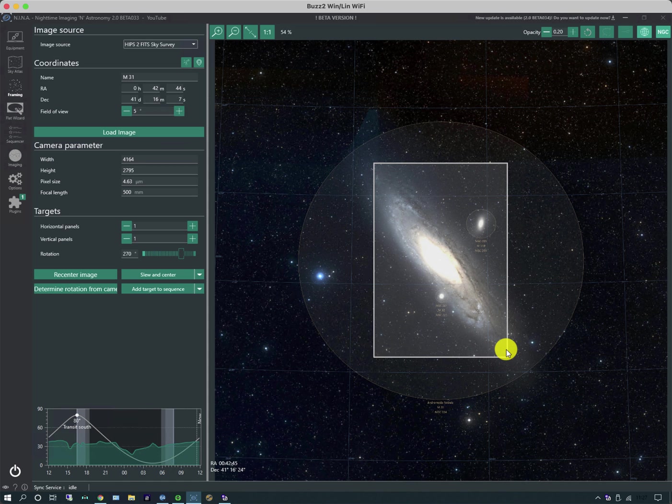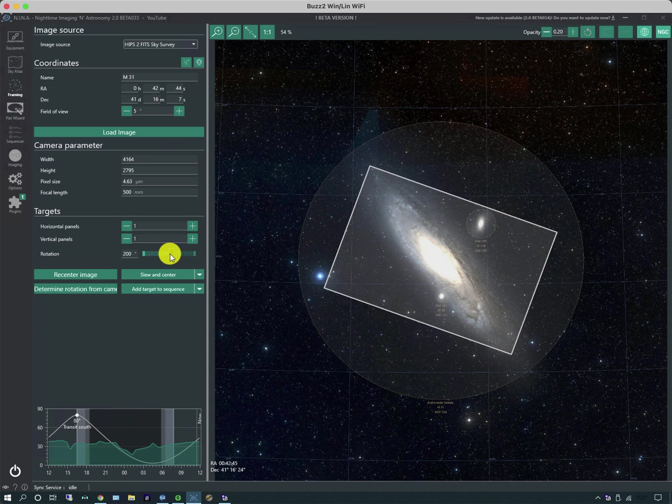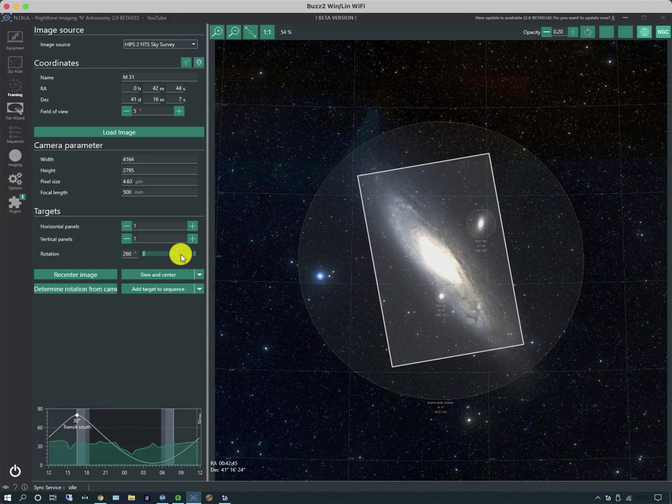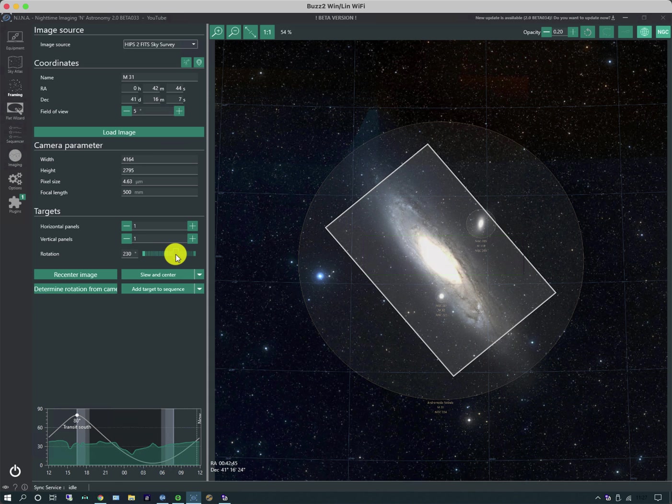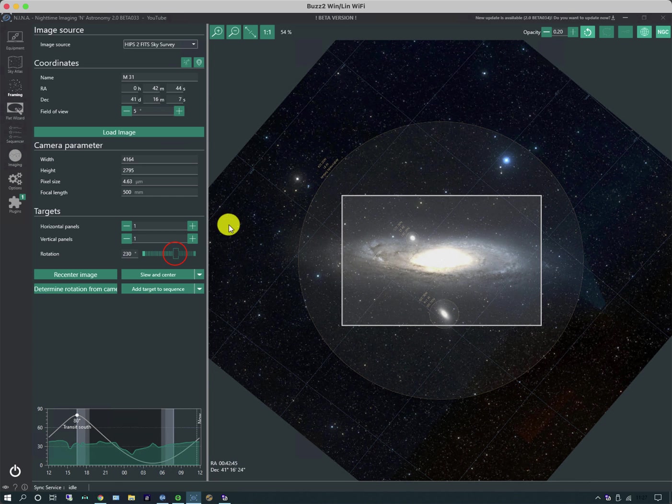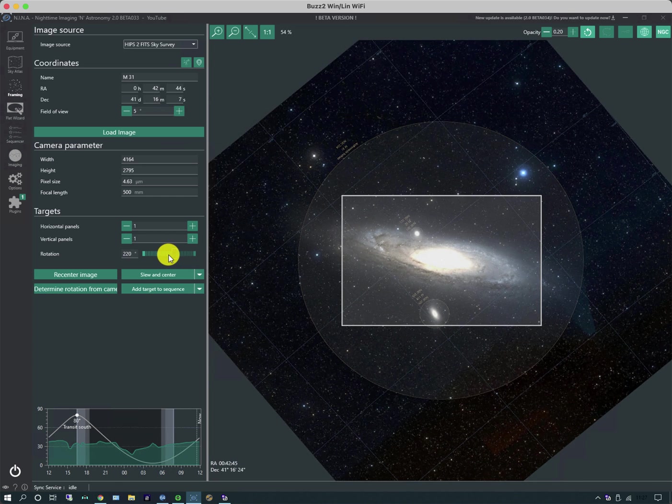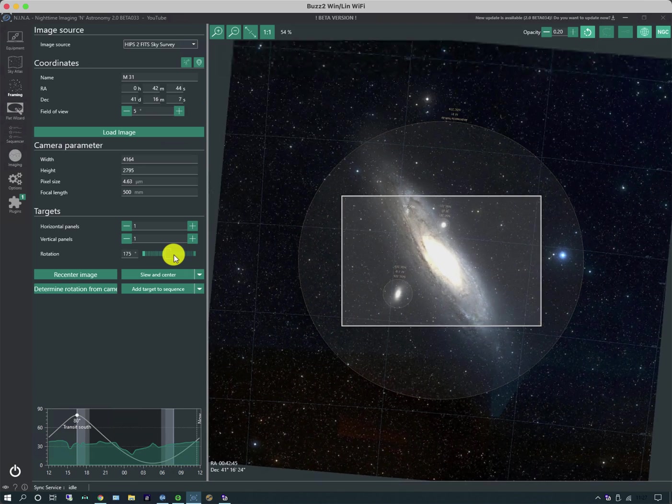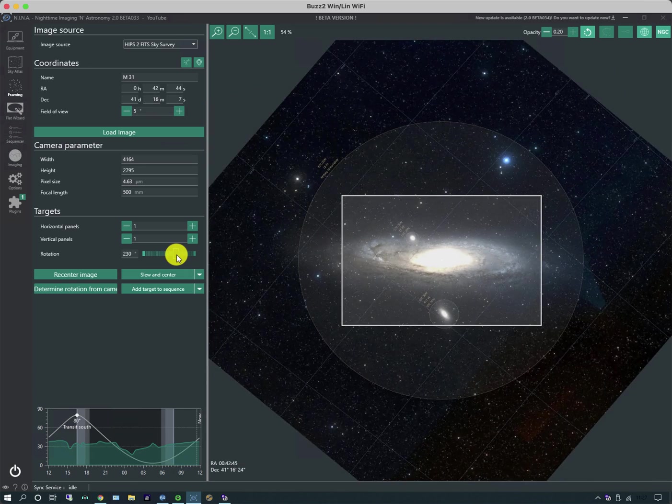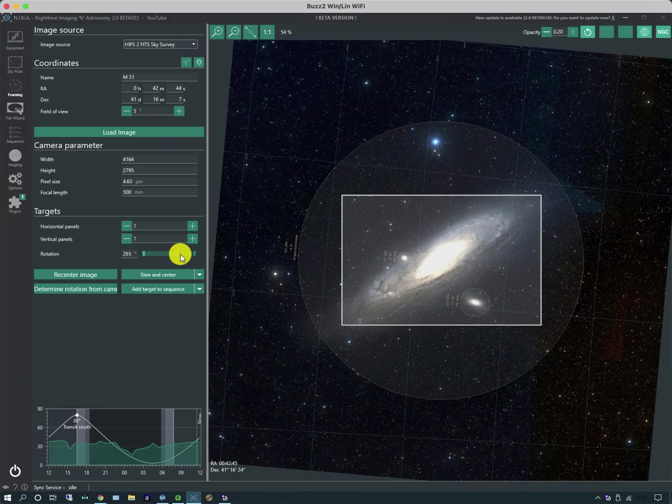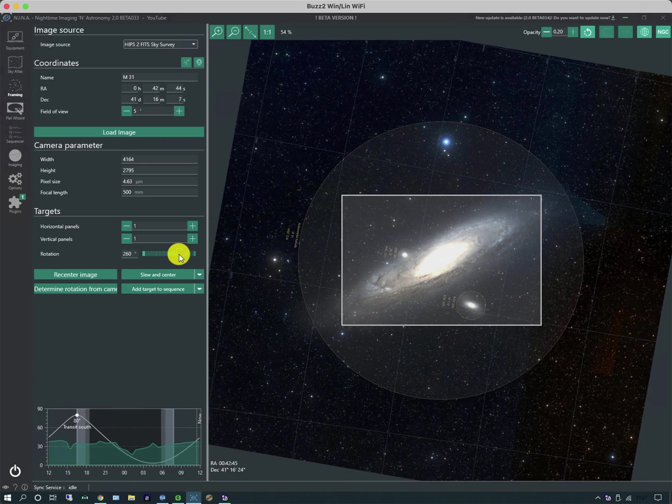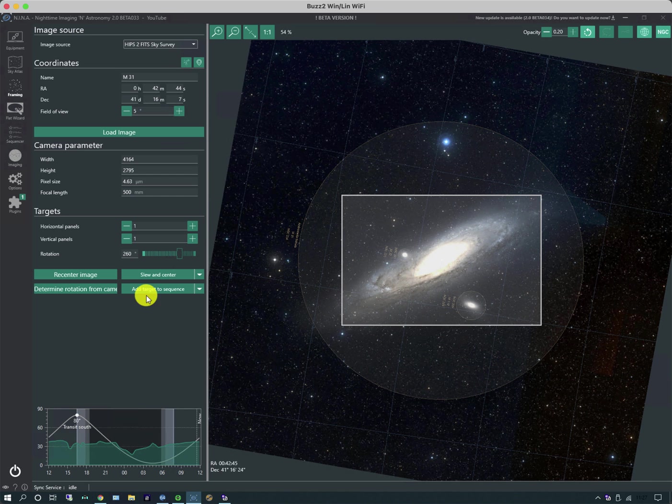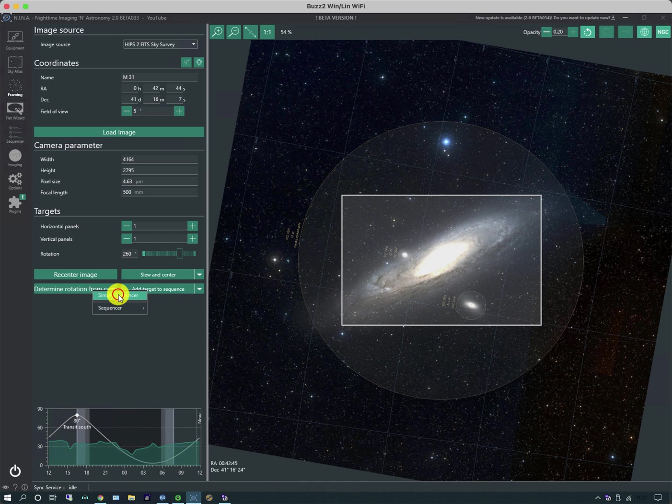Now sometimes to visualize what the image will look like it doesn't really help to have the frame rotating around the object and what you can do is you can flip it. So hit this button up here and the sky background now rotates around a standard frame and I think this makes it easier to visualize the precise framing. So I'm going to leave it there and as before I'm going to add target to sequence and simple sequencer.